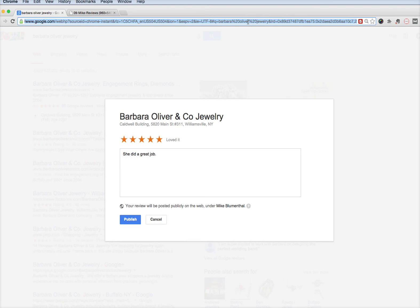That URL can be used via email to anybody with either a desktop or mobile client to be able to leave a review for your business.